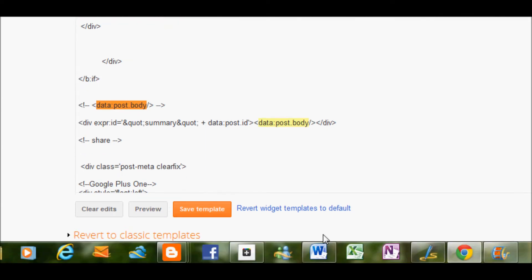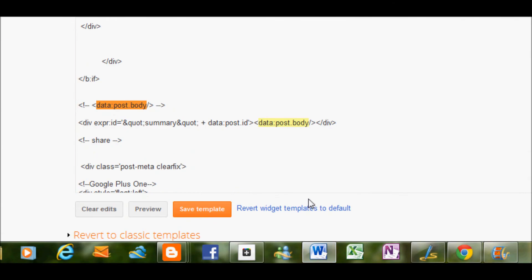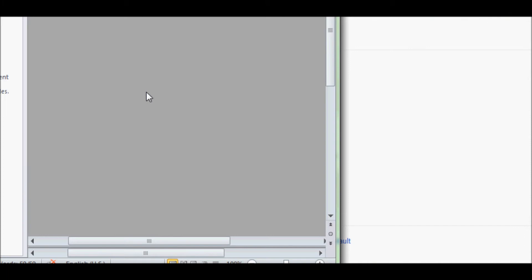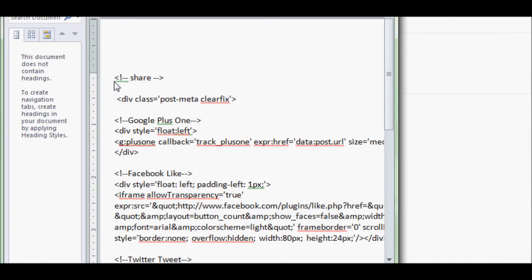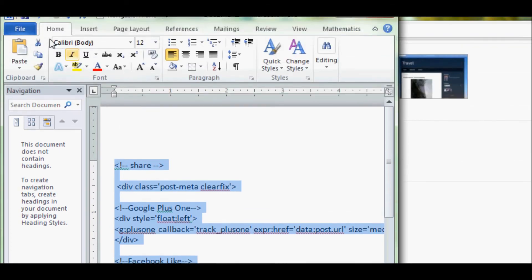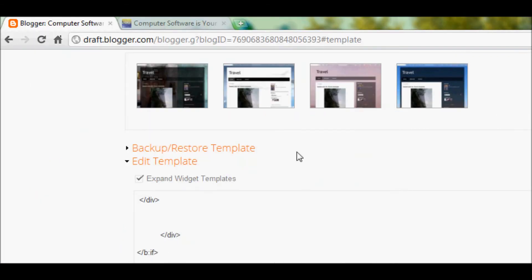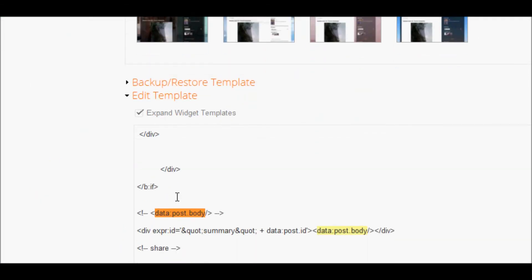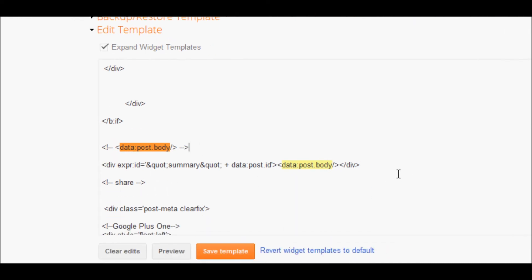So now you're going to need the next set of code, which is essentially this entire set of code here. Again, don't worry, it's easily accessible.